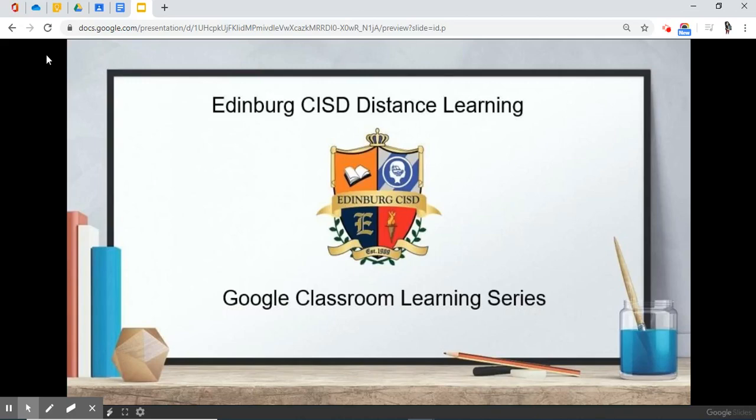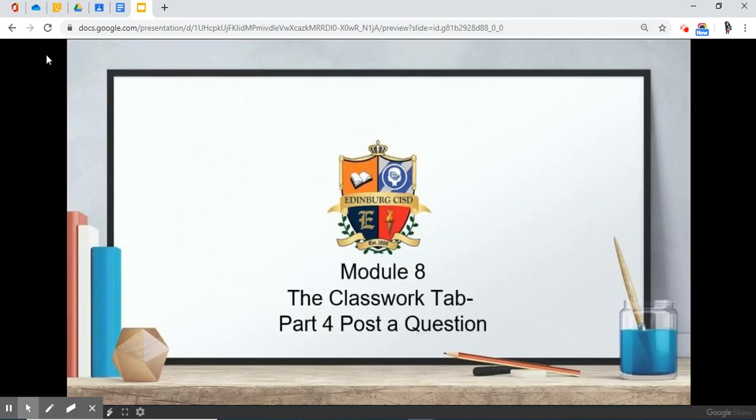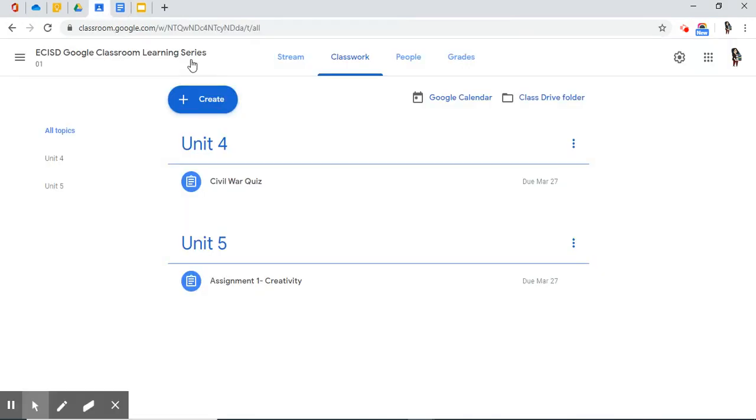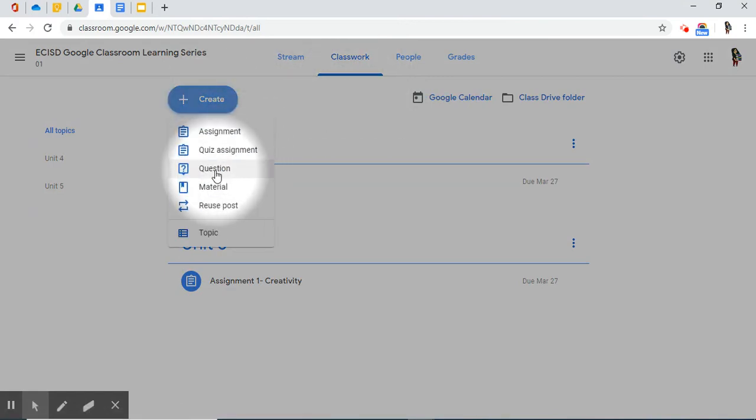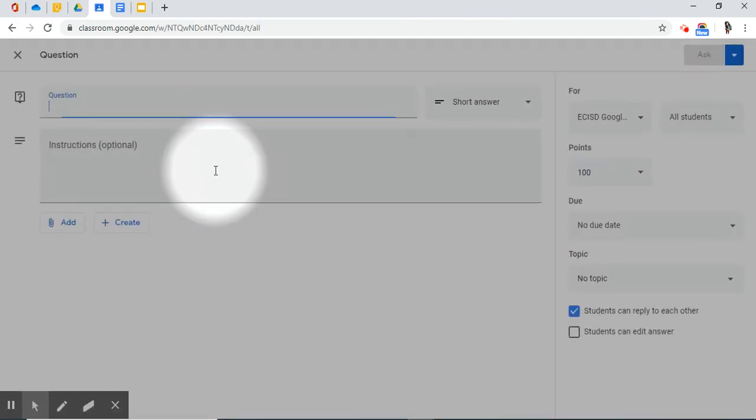Edinburgh CISD Distance Learning, Google Classroom Learning Series, Module 8, the Classwork Tab, Part 4, Post a Question. We're back at the Classwork Tab, and we're going to go to the blue Create button and Question.